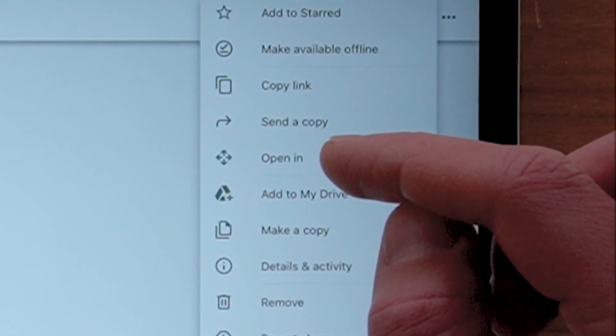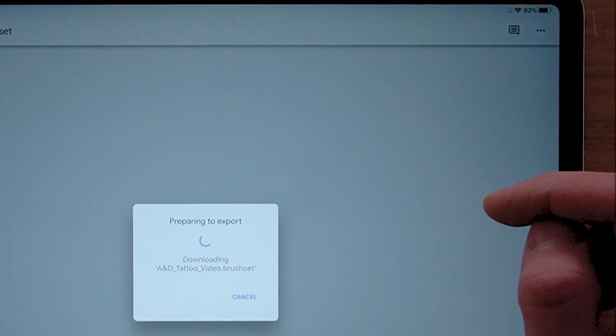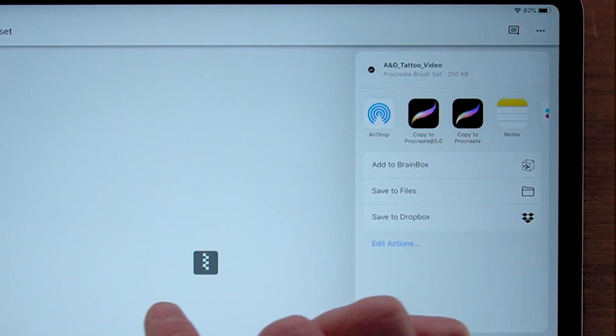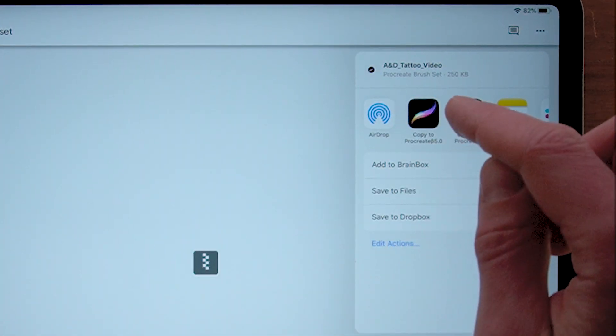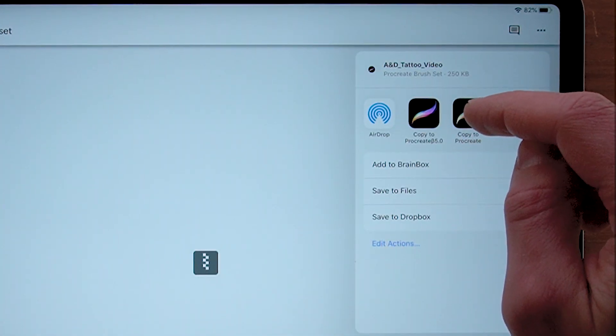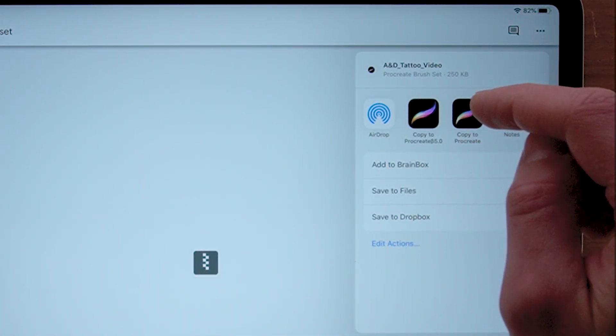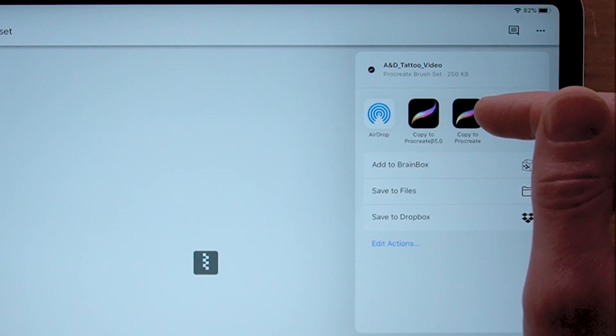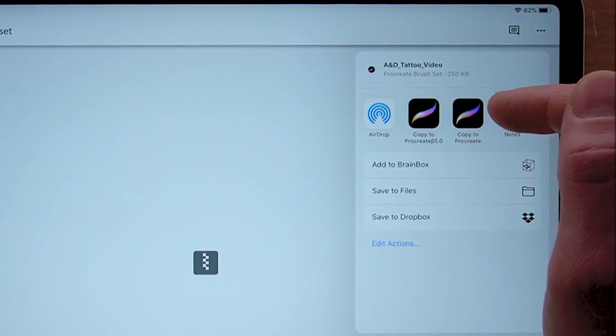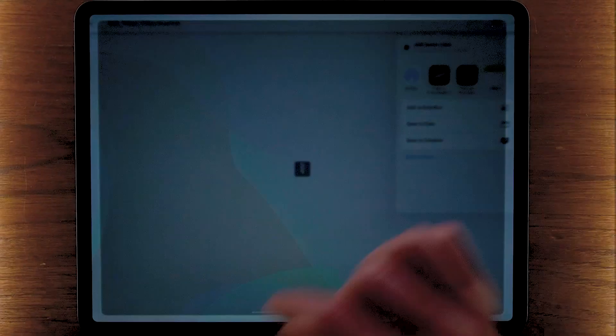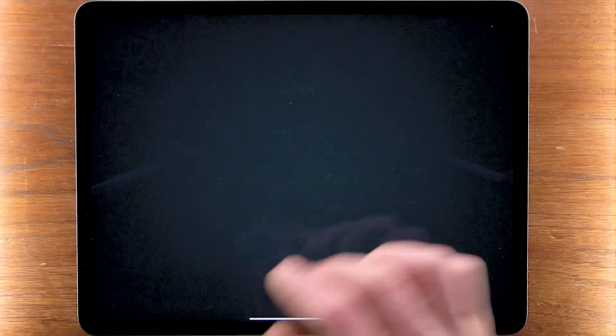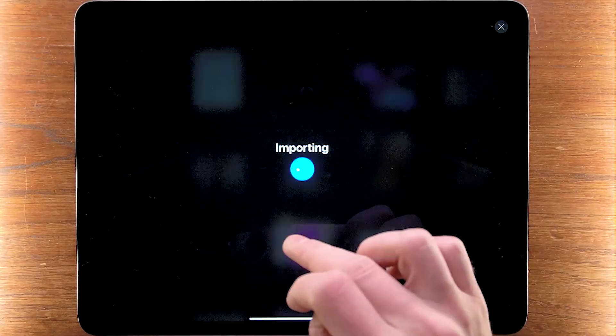Tap on this and we see it's downloaded. Now we can just copy it into Procreate. If I go ahead and copy this right into Procreate like so, it's going to open up the app.